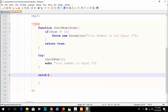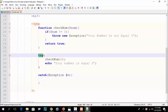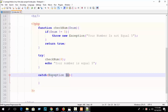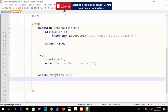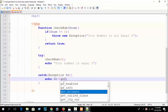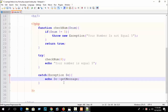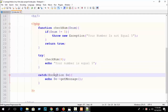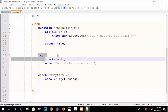Write a catch block: catch(Exception $e). This is the built-in way — when you use a try-catch block and want to print the exception message, you must use $e. Inside the catch block write: echo $e->getMessage(). This is the built-in function of the try-catch block. When you use try-catch and want to print the message, you must use this.